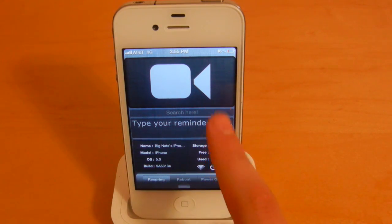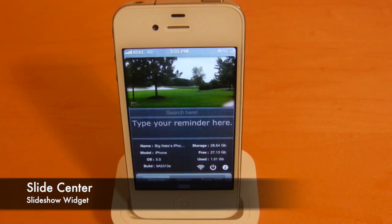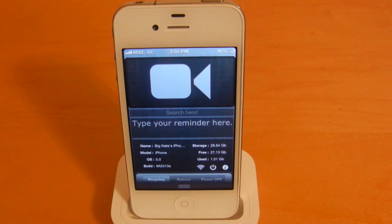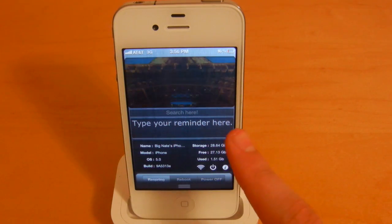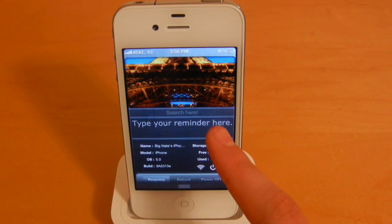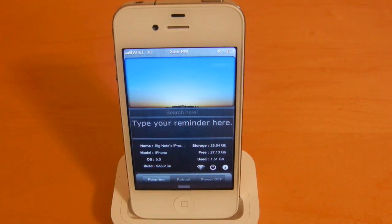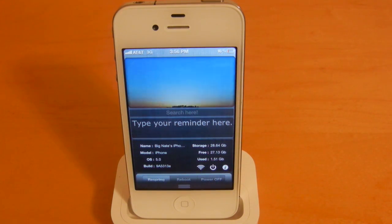This first one we have here is called Slide Center, and what it does is it displays some of the recent photos that you've taken in your camera roll, so it'll just provide you with a mini slideshow. As you'll see here, videos unfortunately will not play at this point, so hopefully they'll add functionality to that in a future update.